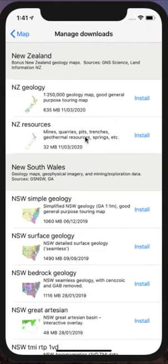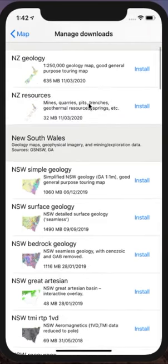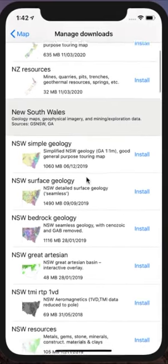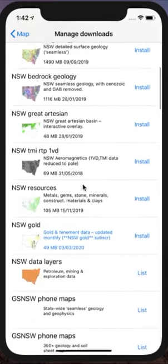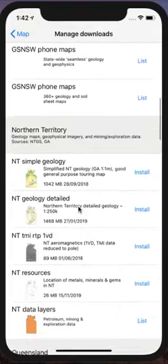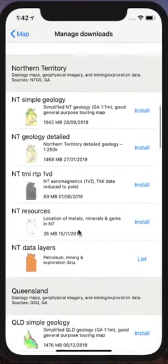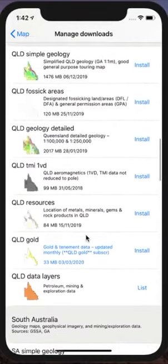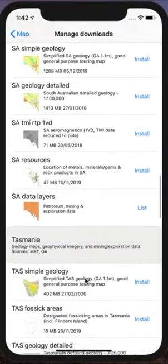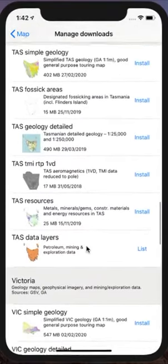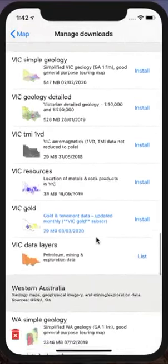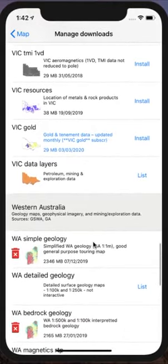You'll see maps for New Zealand at the top, but the remainder of the states are in alphabetical order: New South Wales with a number of maps, Northern Territory, Queensland, South Australia, Tasmania, Victoria, and Western Australia.